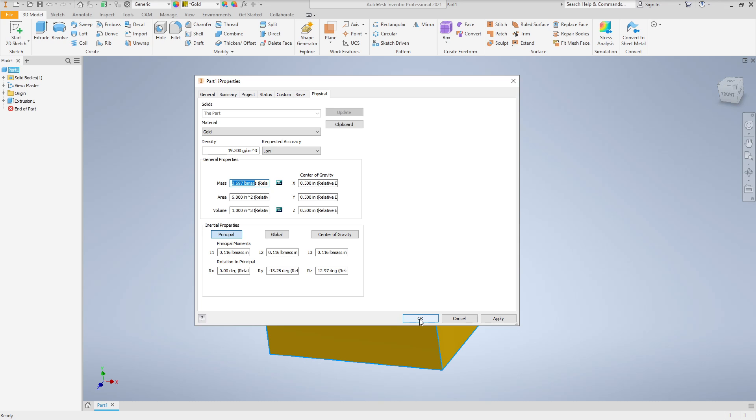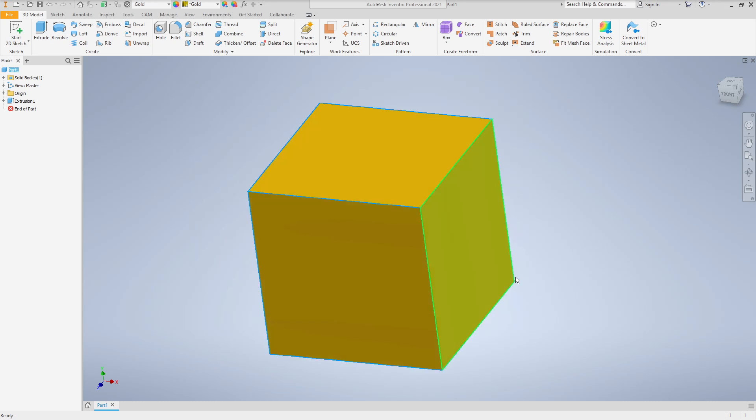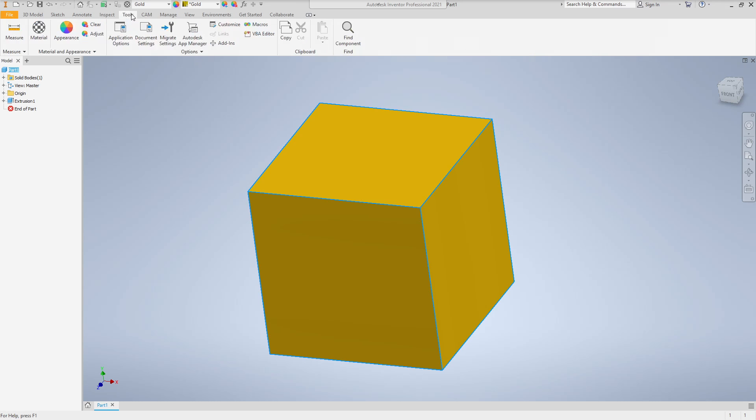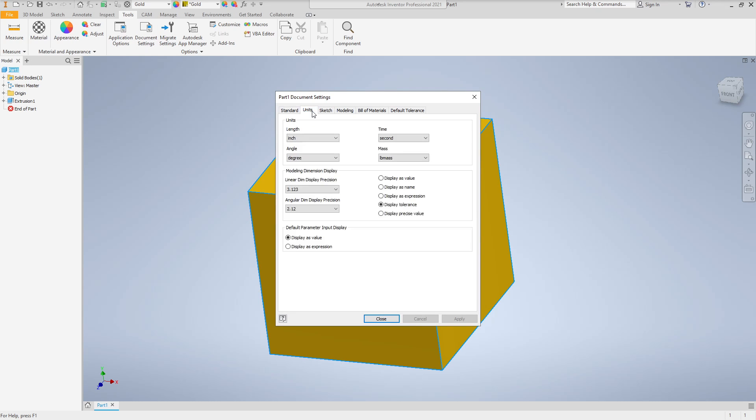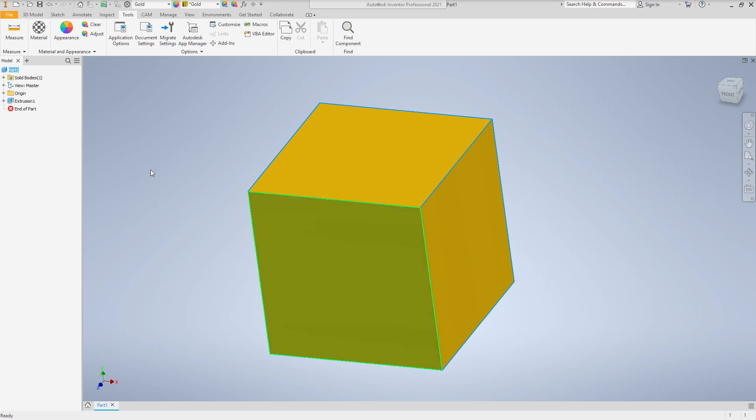Let's say that we don't live in the U.S. or the U.K. or anywhere else where we use pounds, and let's say we want kilograms. So let's switch it over to kilograms. Go to Tools, then left-click on Tools, left-click on Document Settings, left-click on Units. Then we're going to switch from Mass over to Kilogram, and click Apply, Close. You can also click OK there.